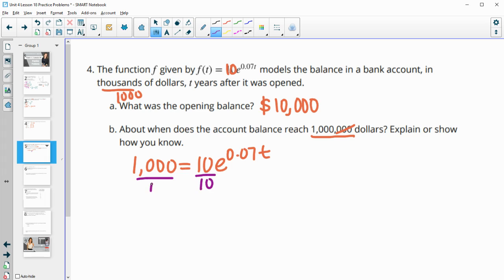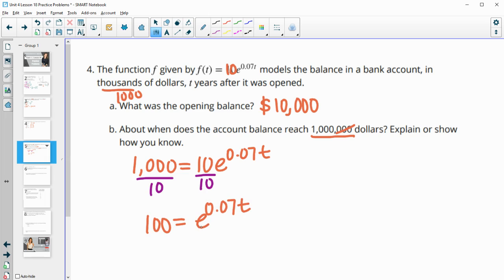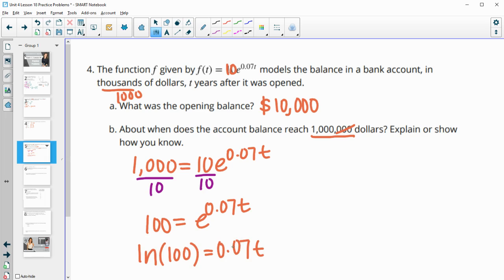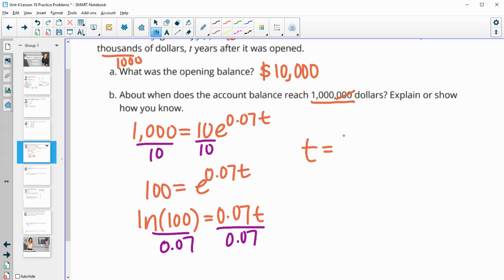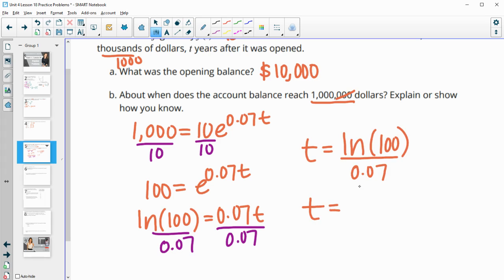So: 1,000 equals 10 times e to the 0.07T. Dividing by 10, we get 100 equals e to the 0.07T. Since the base is e, we take the natural log: ln(100) equals 0.07T. Then dividing by 0.07 to isolate T, we get T equals ln(100) divided by 0.07. When you type that into your calculator, you get about 65.8 years — so about 65 or 66 years.